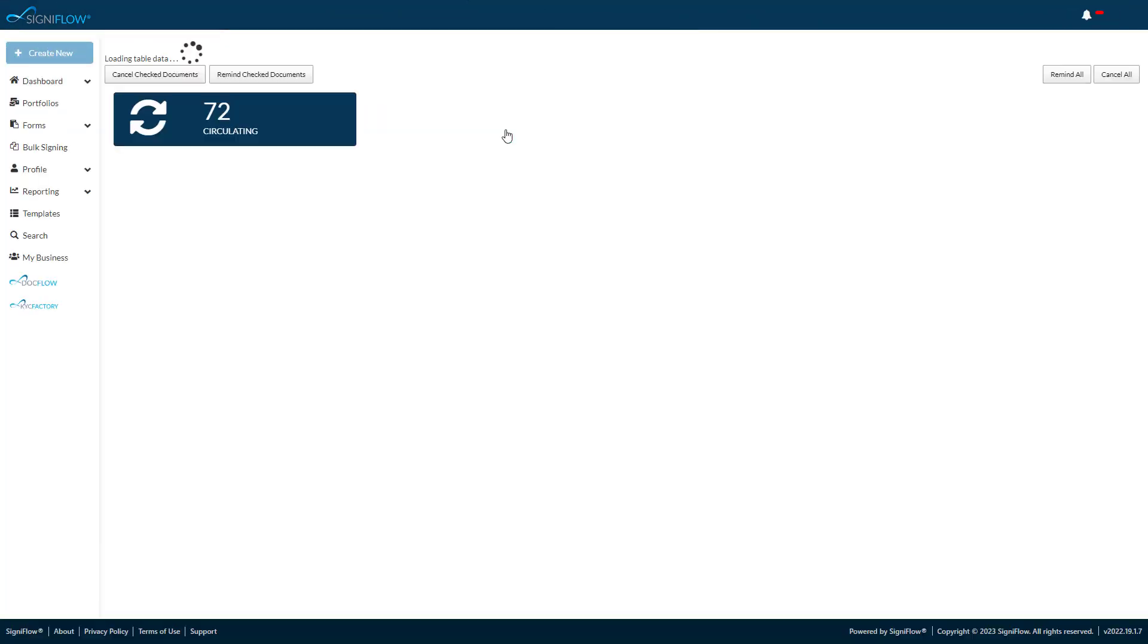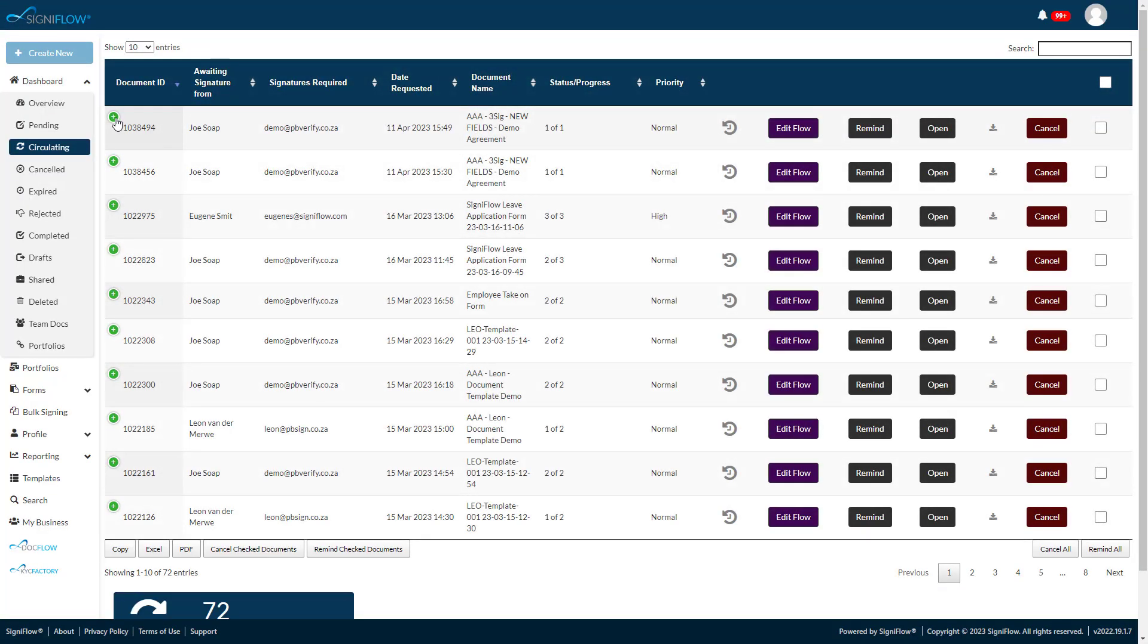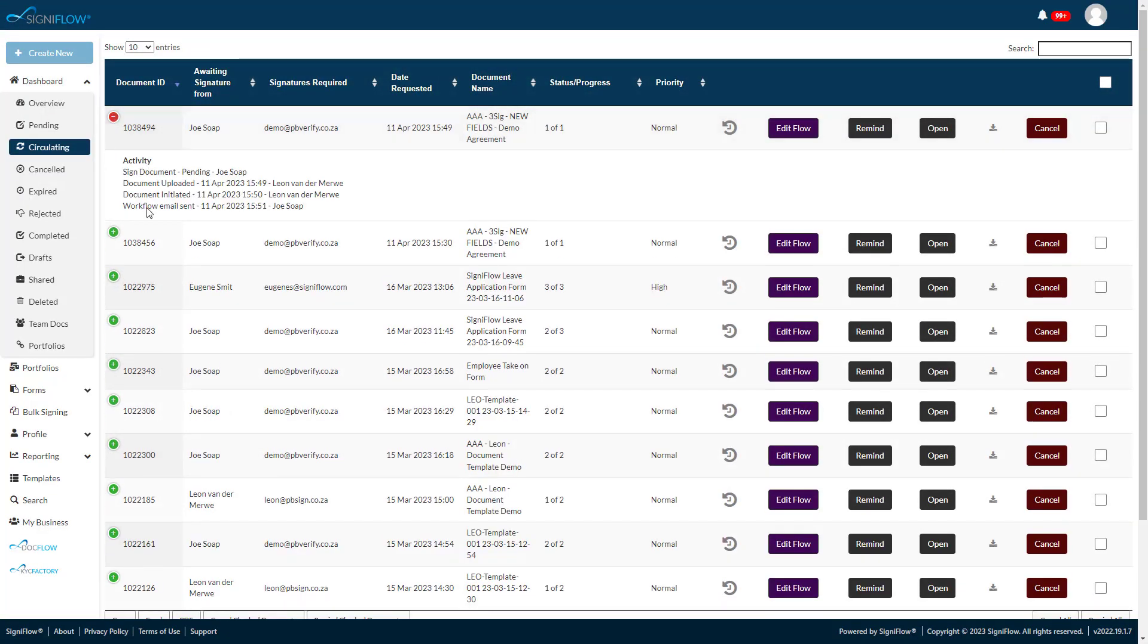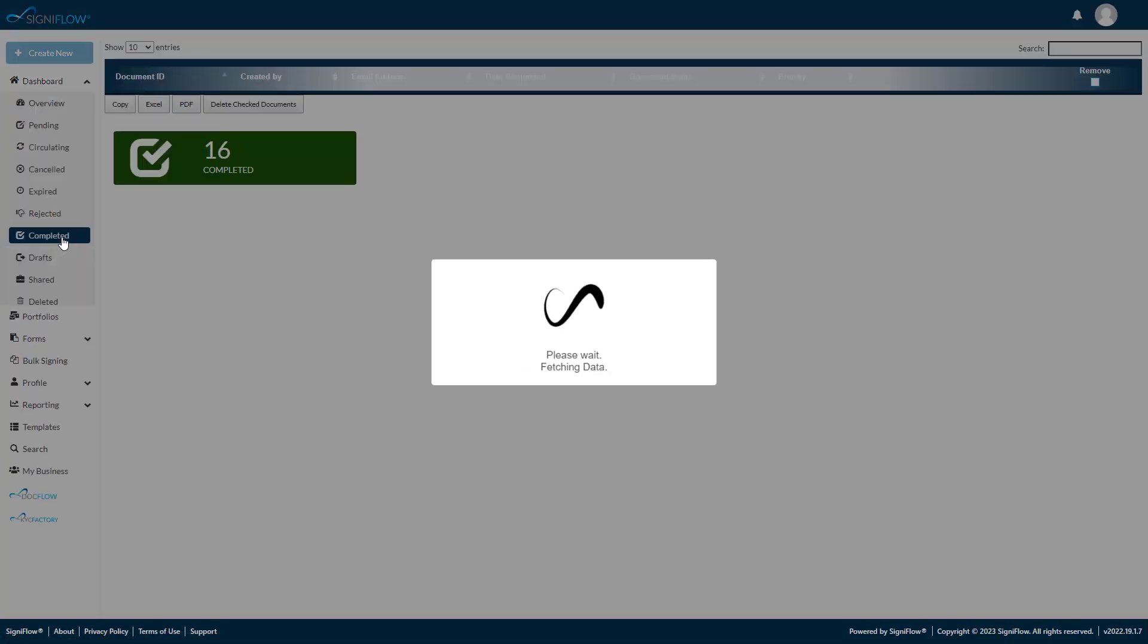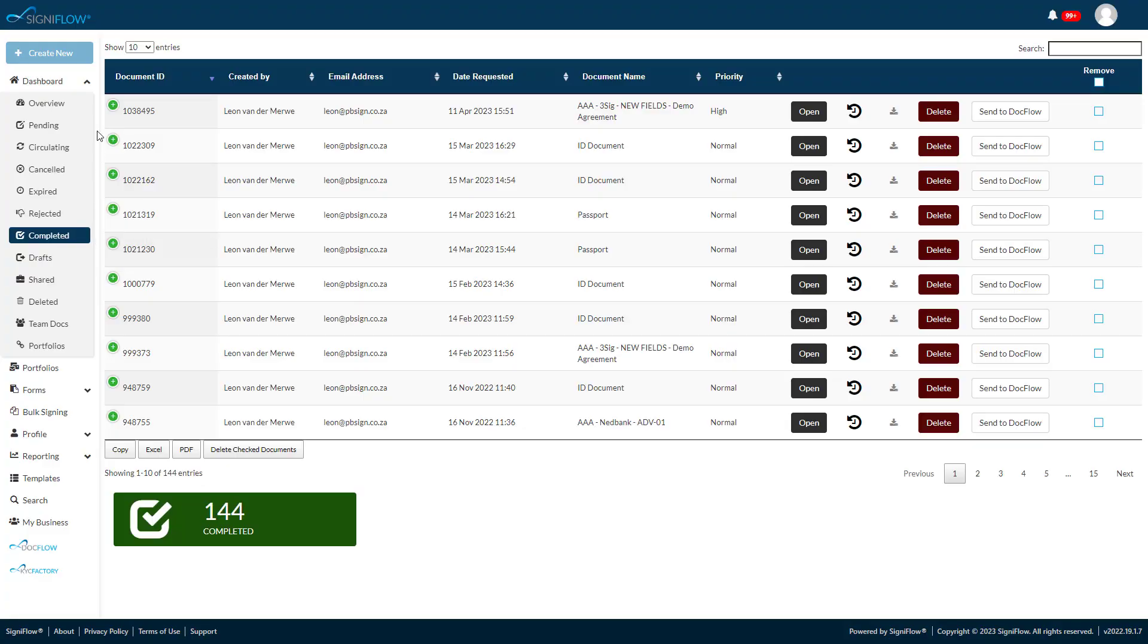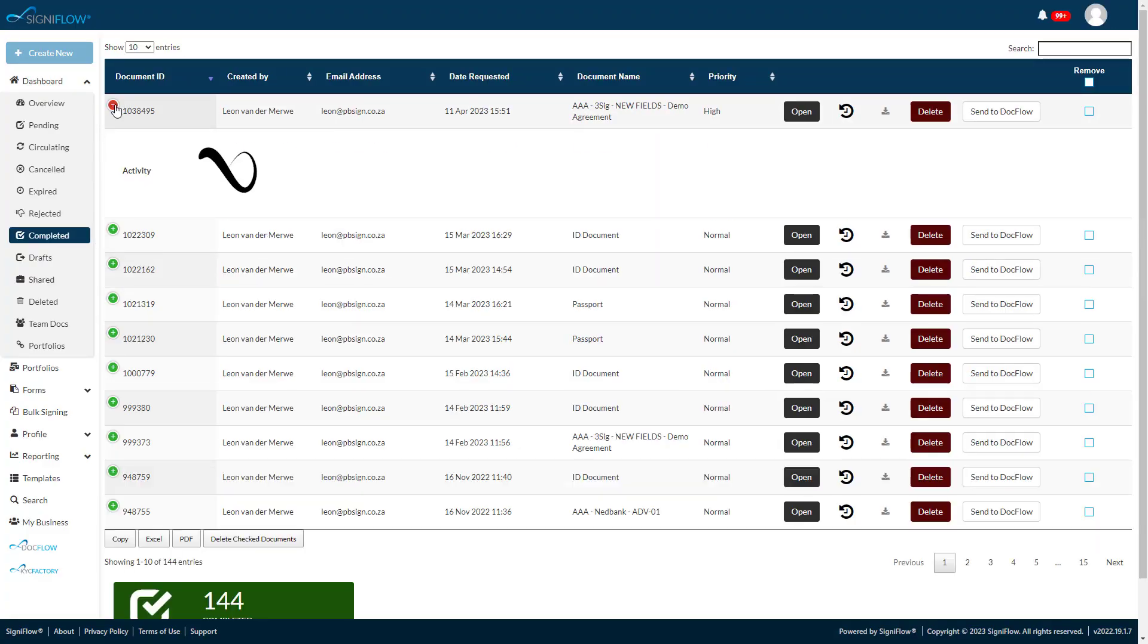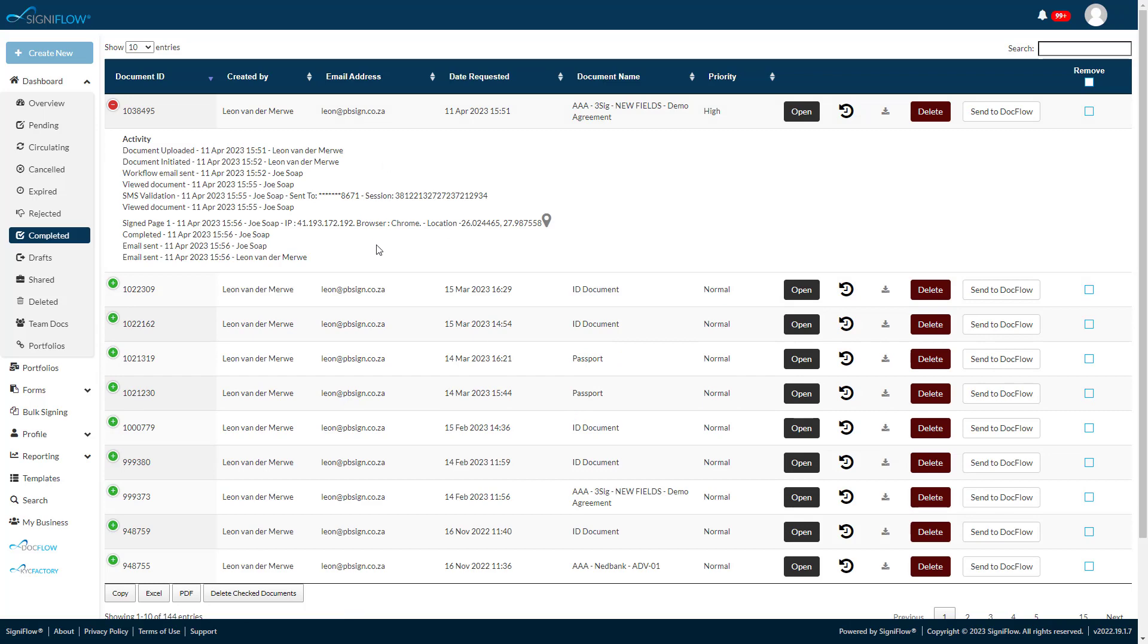You can track their progress in your circulating folder. Once they have signed, the workflow will move to your completed folder and notifications will be sent via email to all recipients.